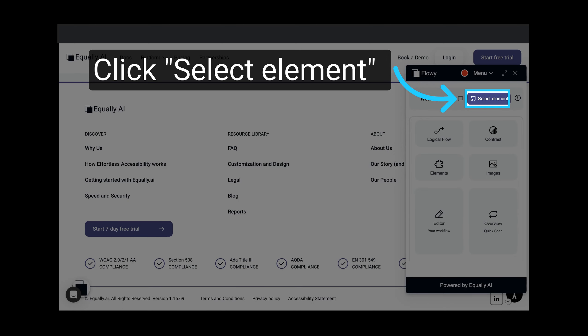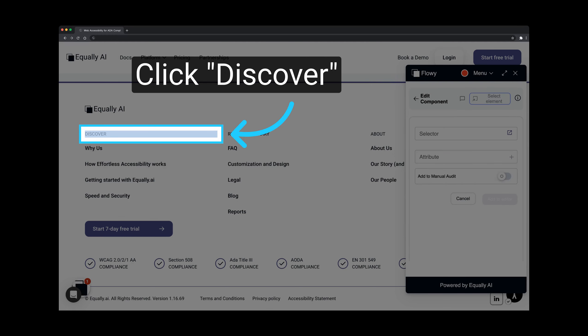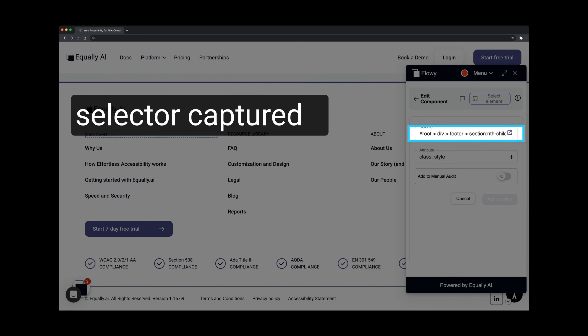Let's begin by assigning the correct role to a heading element. On the Flowy main menu, click on Select Element. Identify and click on the target element you wish to modify. This will capture the selector necessary for the next steps.